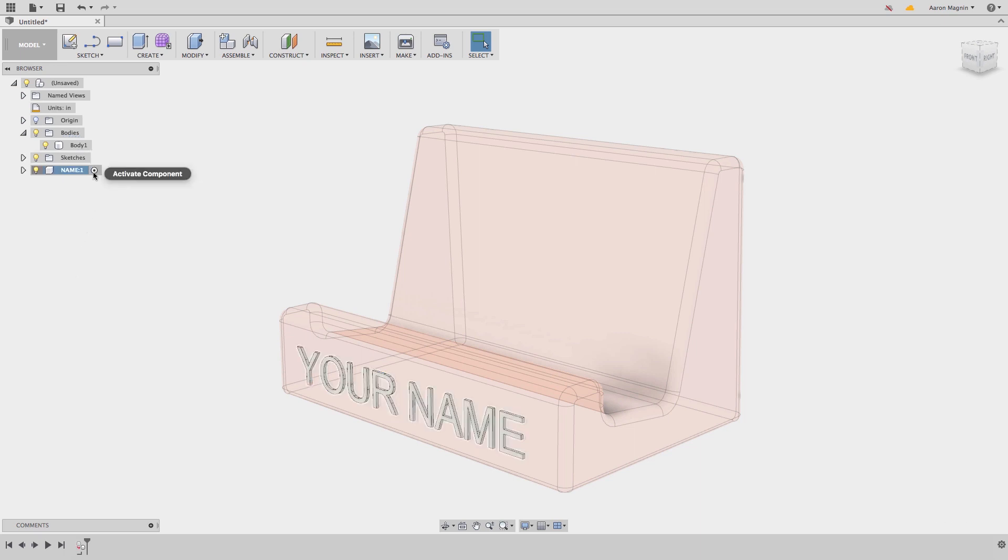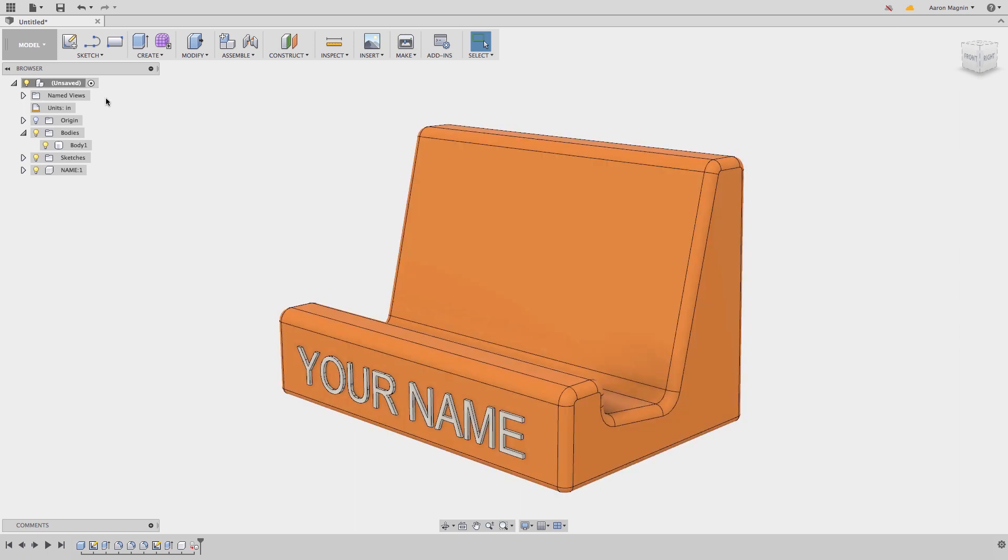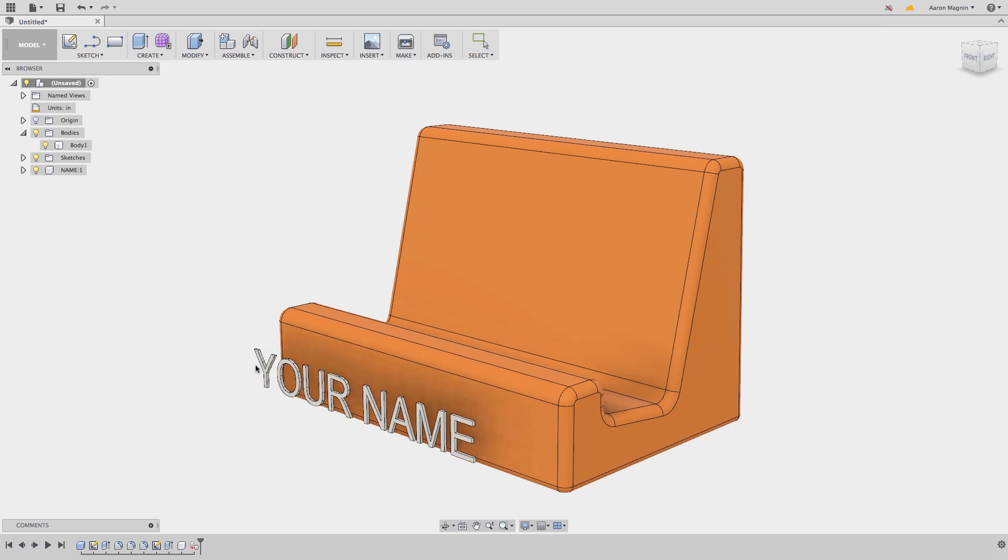Now I want to make the top level component active. To do this, all I need to do is select the toggle next to its name. This changes the display of the model, but also what's shown in the history timeline. As your models get more complex, you'll want to ensure components are created early and that they include all the steps and features used in building them. This is known as rule number one.